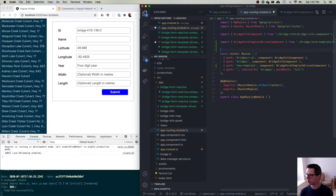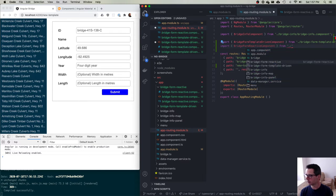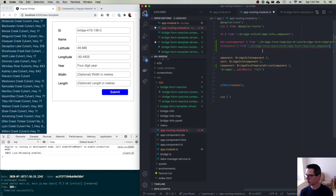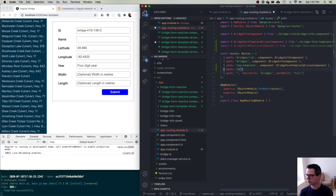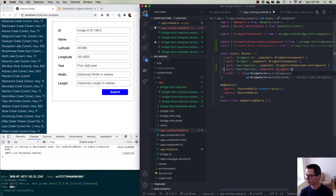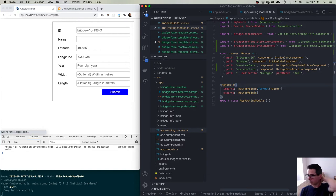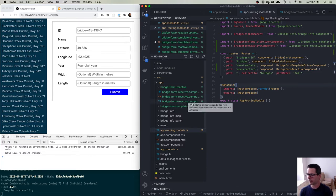I'm going to add another route. I want to import my BridgeFormReactive component from the new component that I created, and let's make another route — path is 'new-reactive', component is the BridgeFormReactive component.